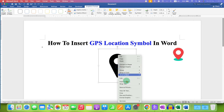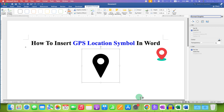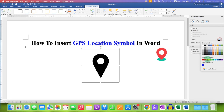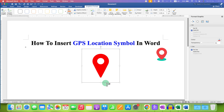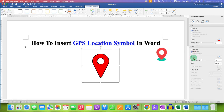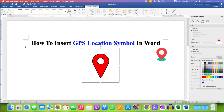To change the color and border, right-click and go to the Format Graphics option. Under the fill, select Solid Fill and change the color to the color you want — for example, red. If you want a border, under the line select the Solid Line option and choose a color of your choice.